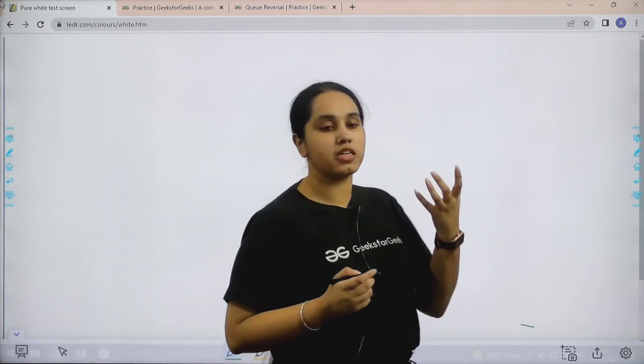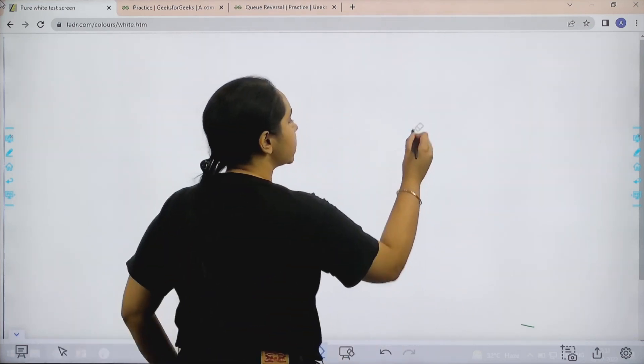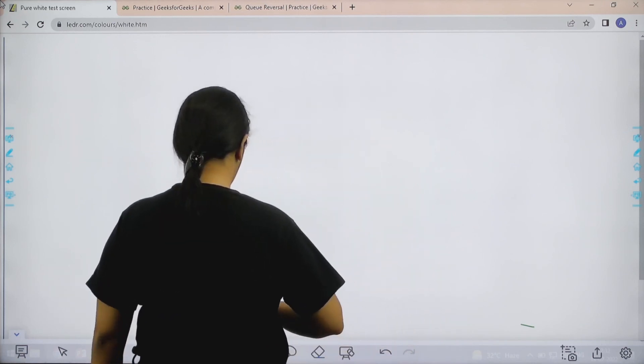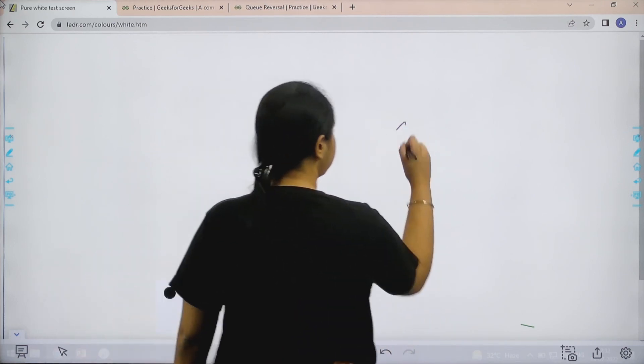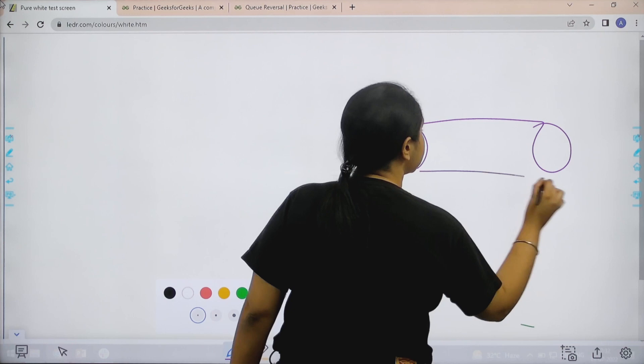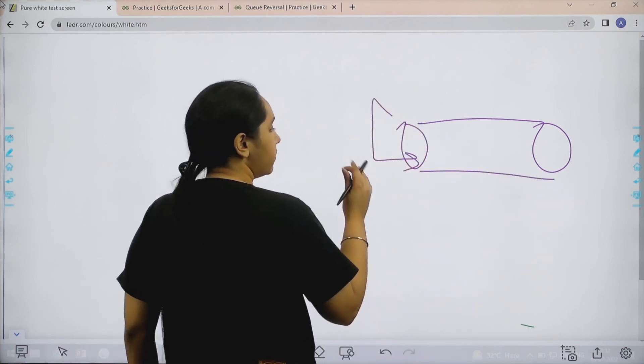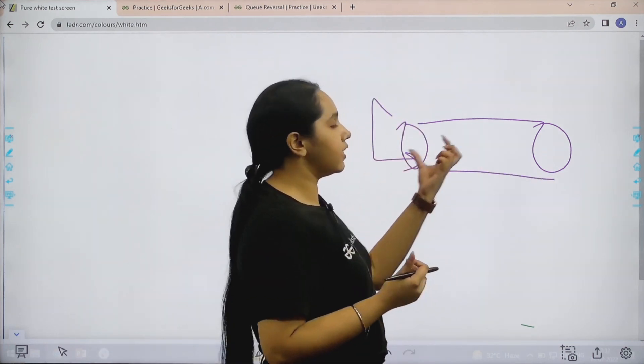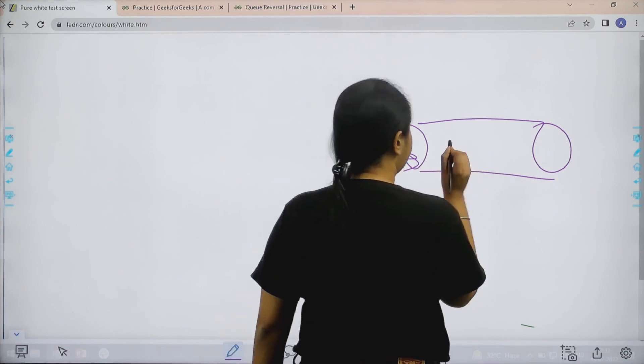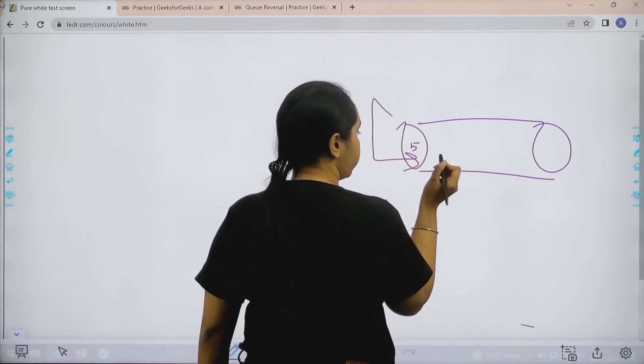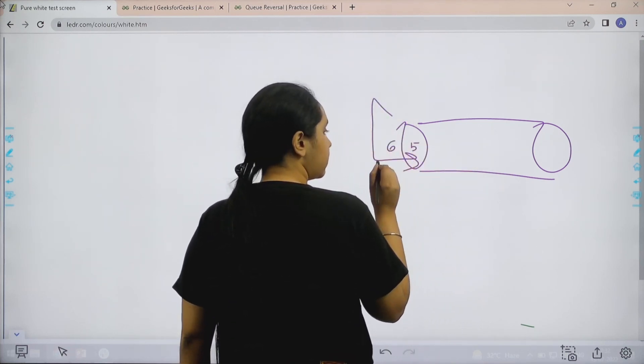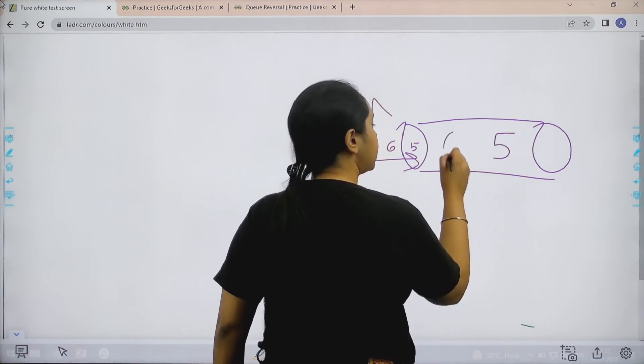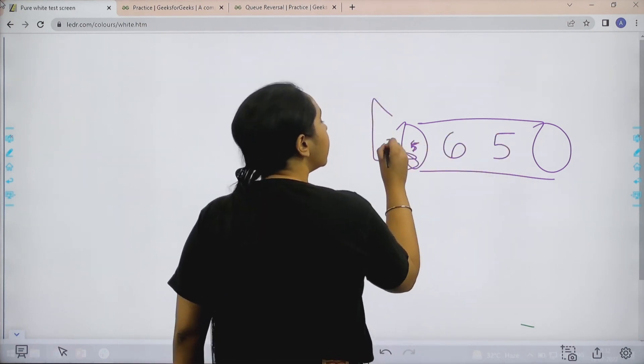Basically first we need to know what is a queue, right? Queue is something like a pipe. So basically what happens, whenever we enter any elements, that means whenever we push any element in a queue, it enters like this. Like first I entered 5, so then I entered 6. So 5 would come here and 6 would come here.